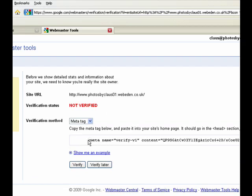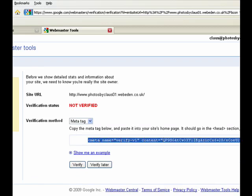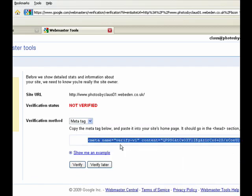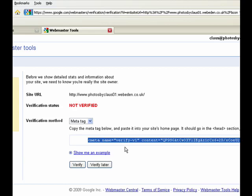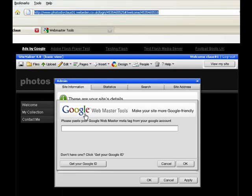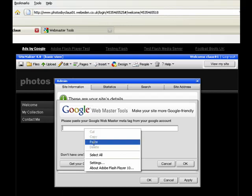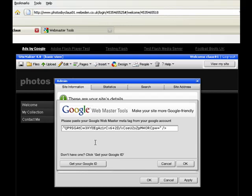So highlight the whole meta tag and then right click and copy, or ctrl C. And then go back to your website and then right click and paste and then OK.